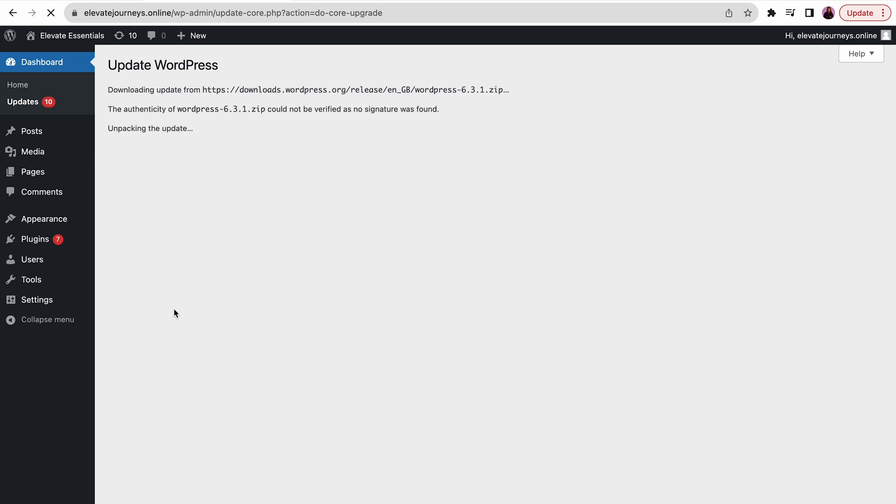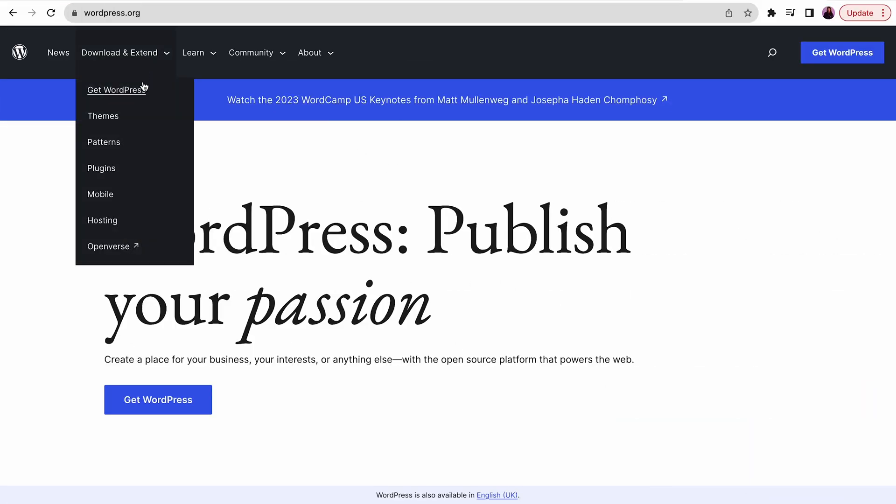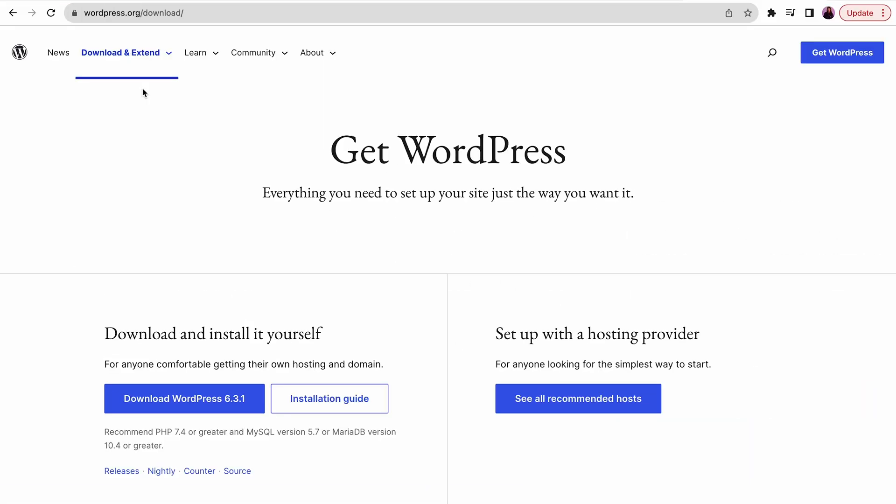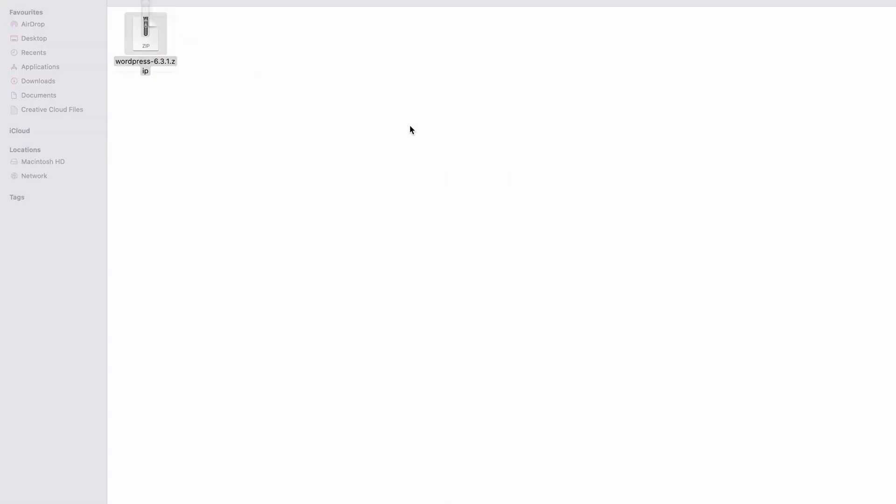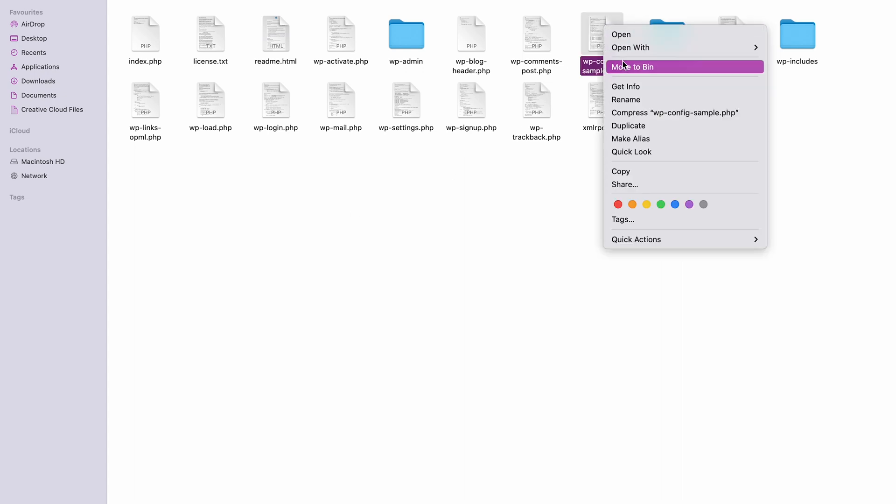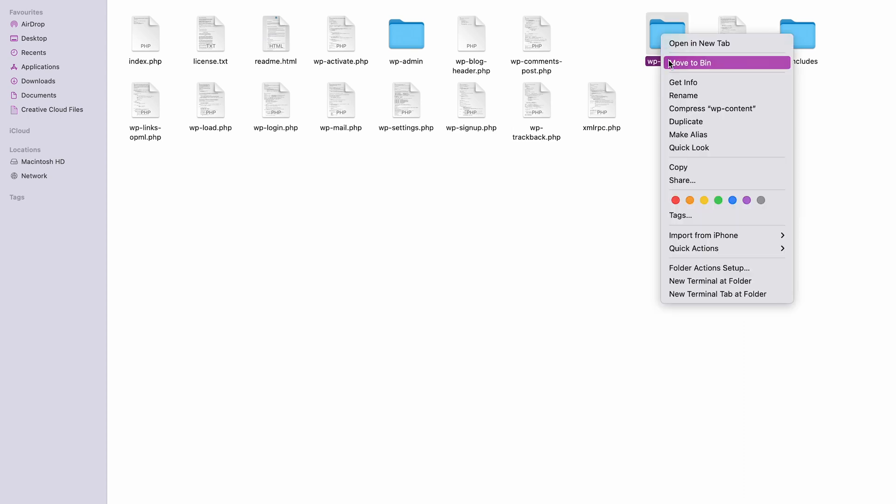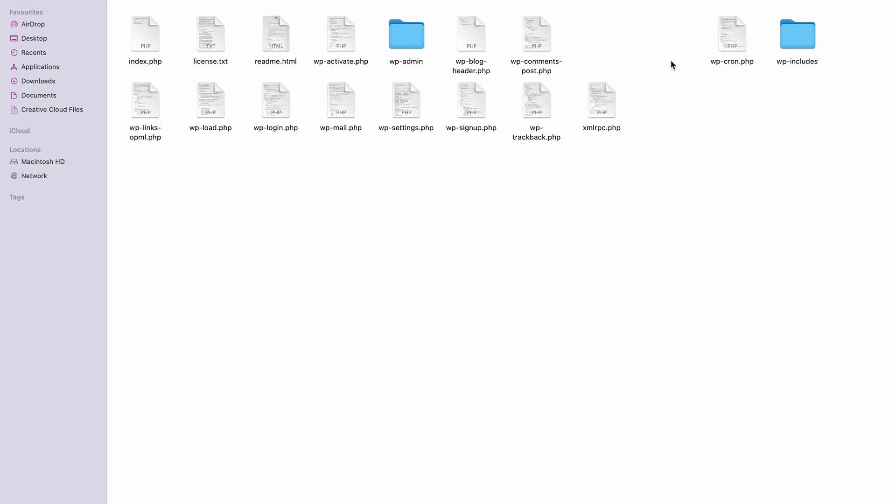You can also update the core software manually. Go to WordPress.org and download the latest WordPress installation version. Then extract the file to your computer. Open the folder that contains all the WordPress files.